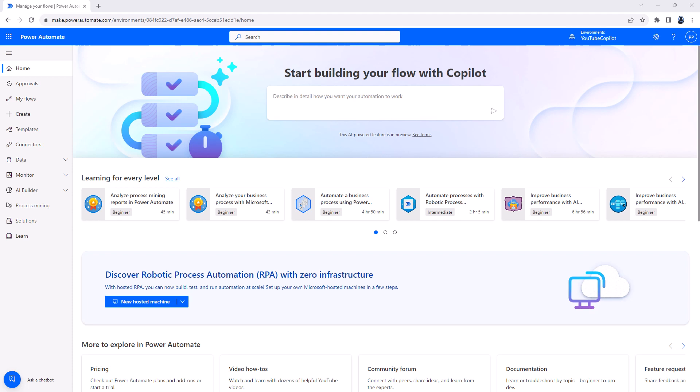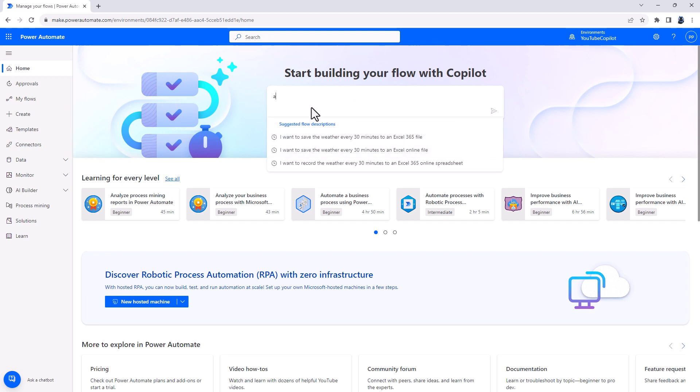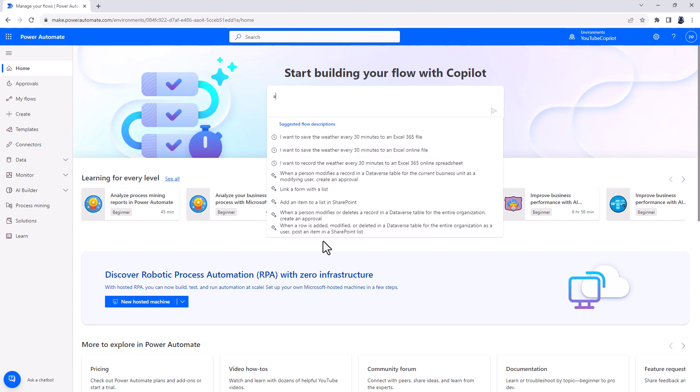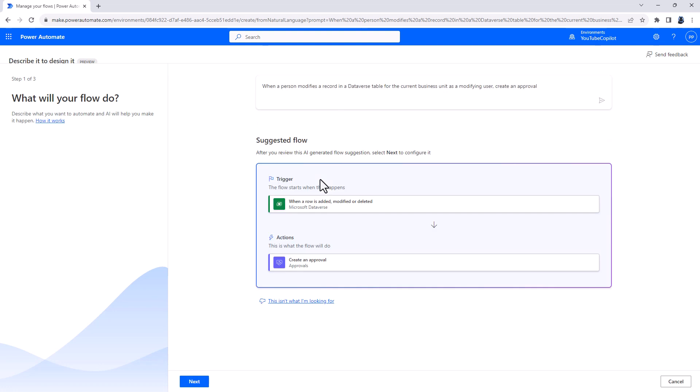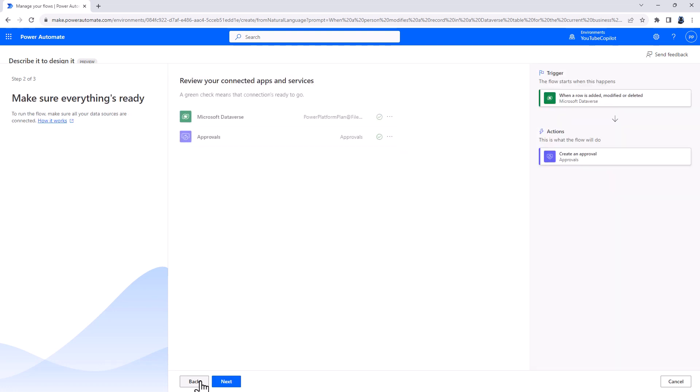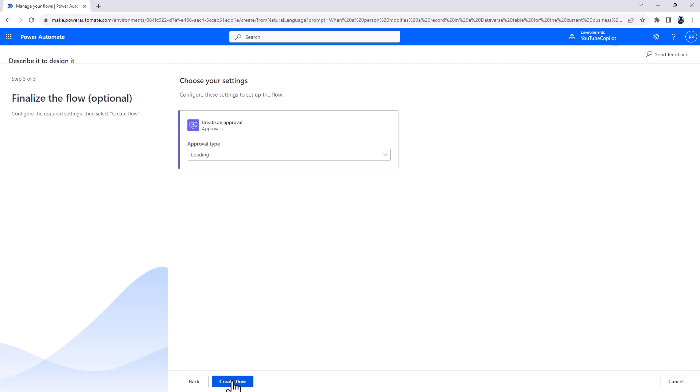So in this video, we've had a look at how we can use artificial intelligence to create Power Automate flows. You need an environment which is in the United States or in Europe. And then you can just start typing what you want to do. And then when you've done that, Copilot will create a flow which you can then authenticate and customize.